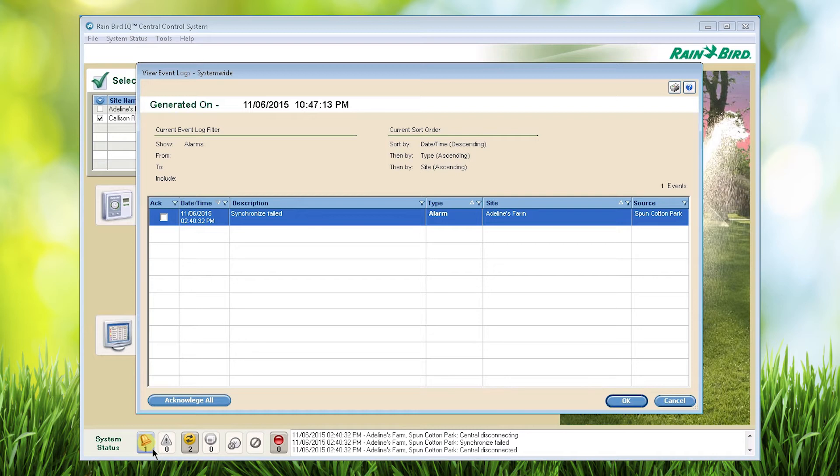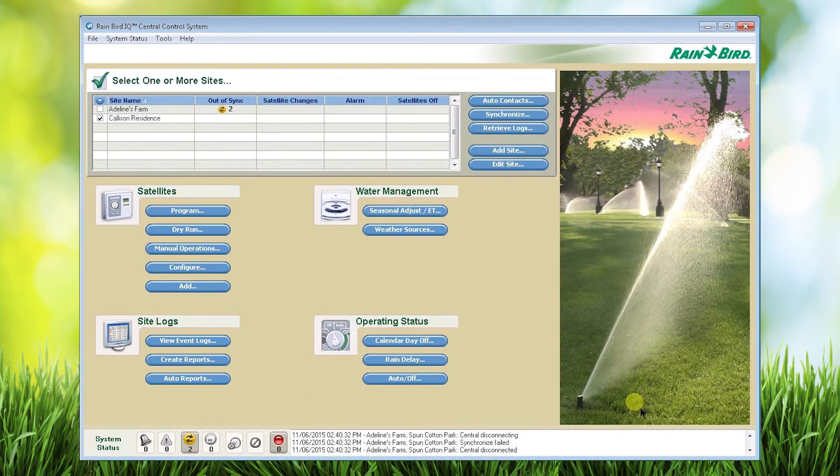Once you've taken care of the issue, you can acknowledge the alarm and it will be removed from your task list. Now click OK.